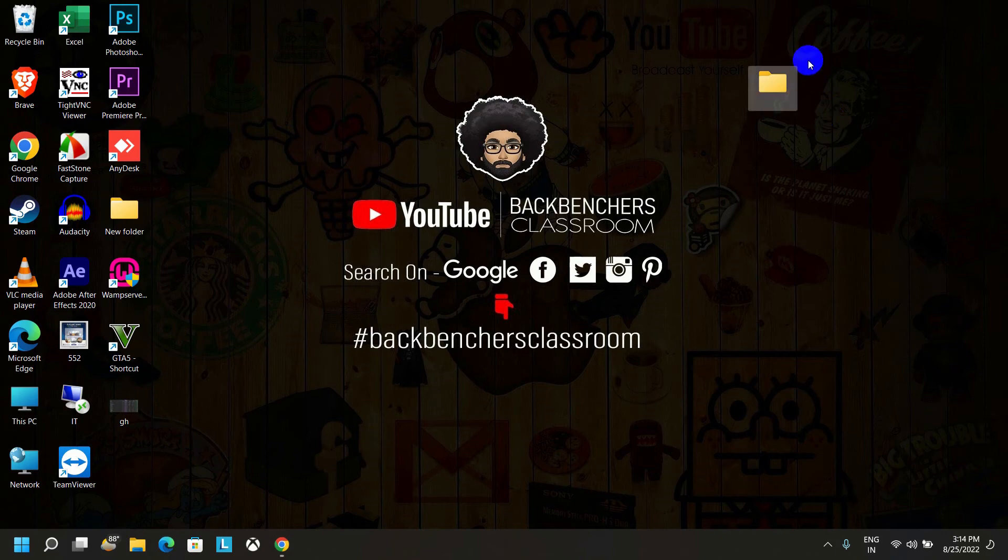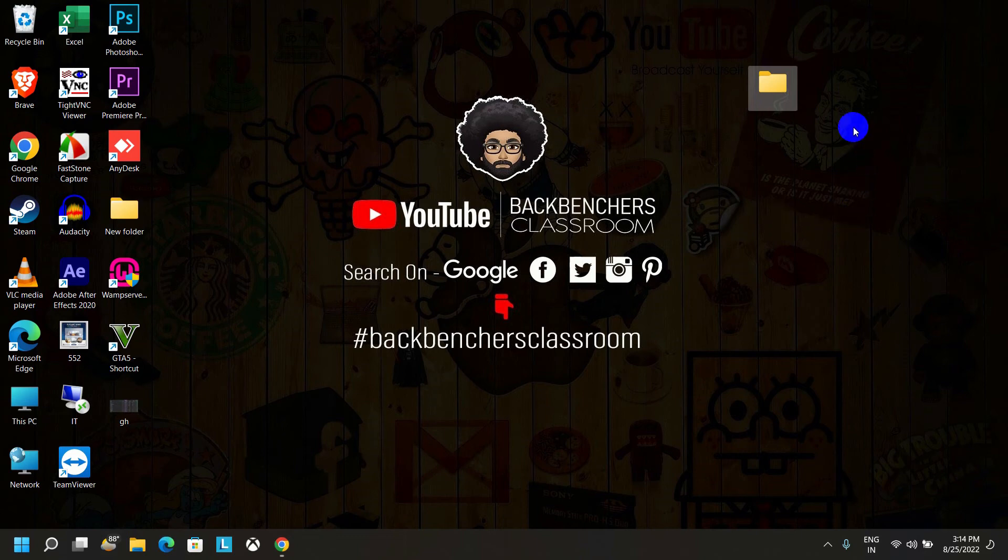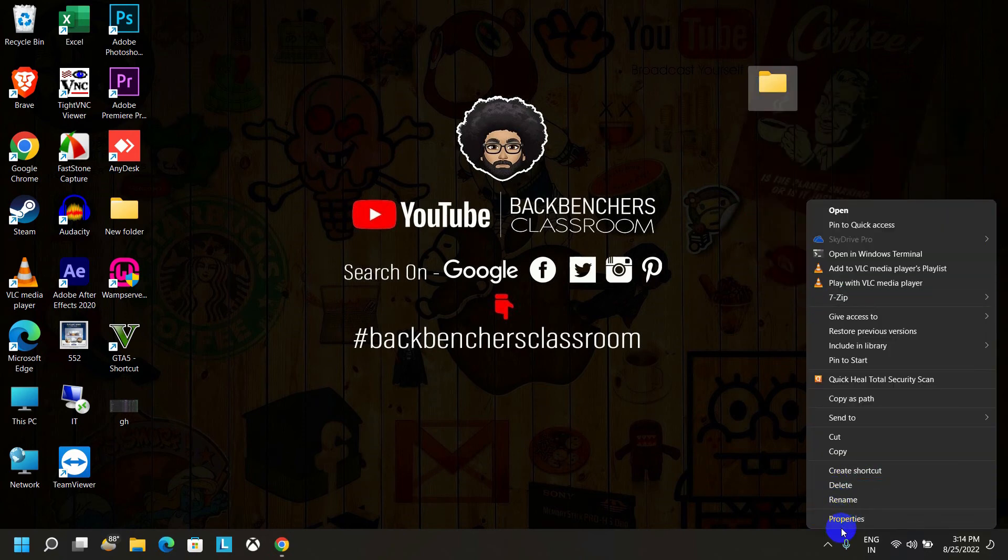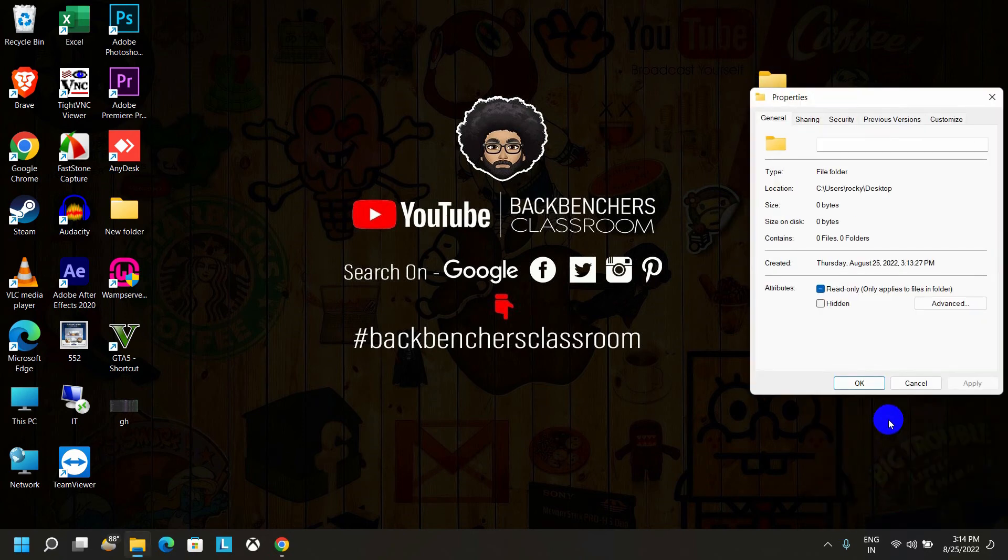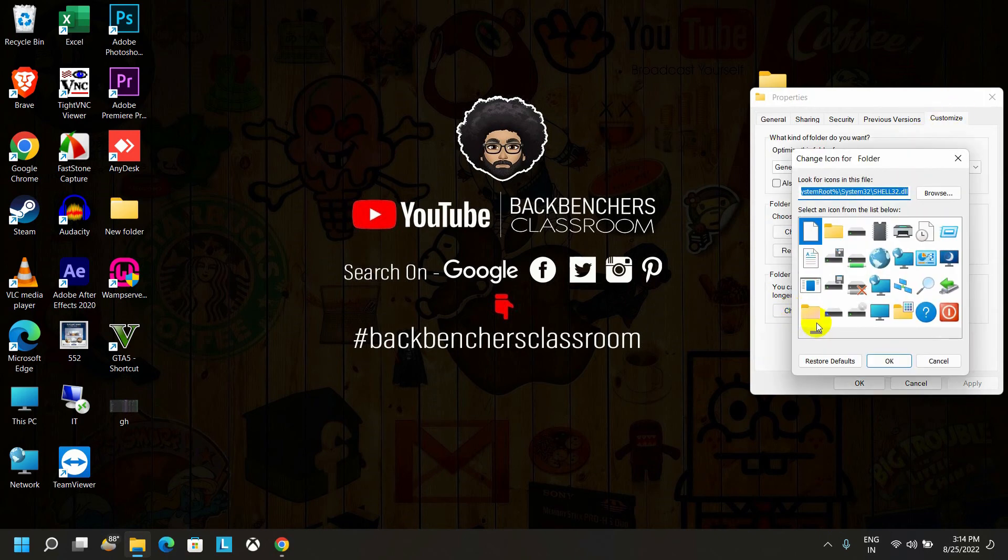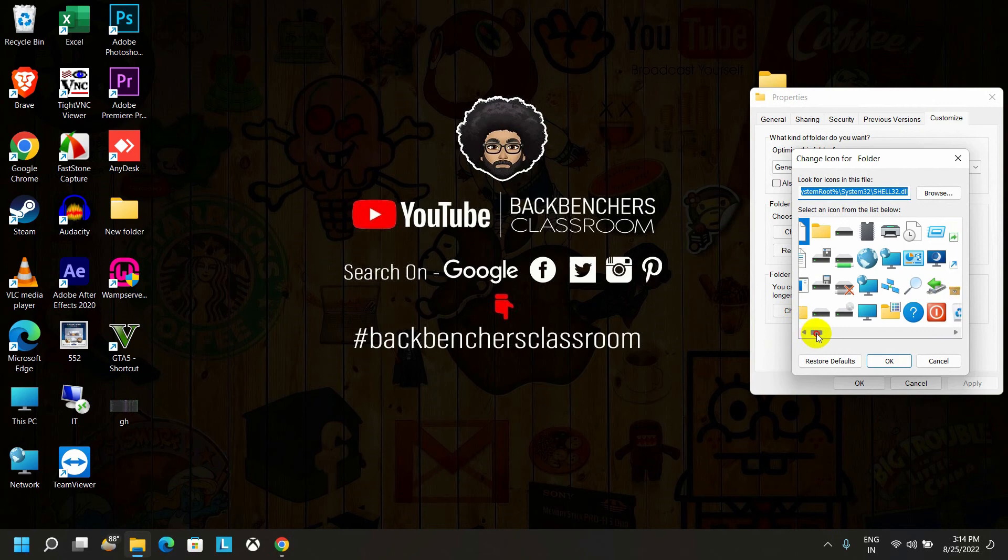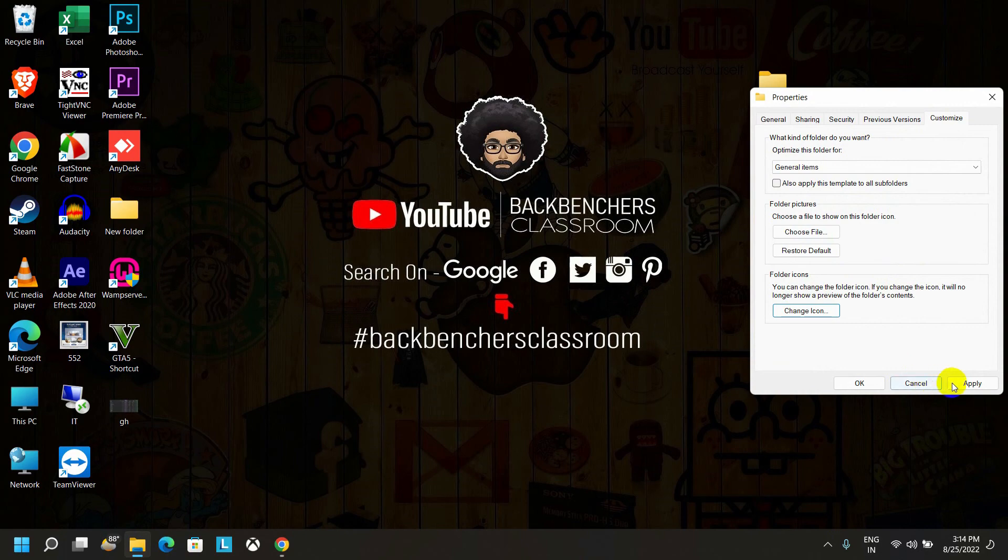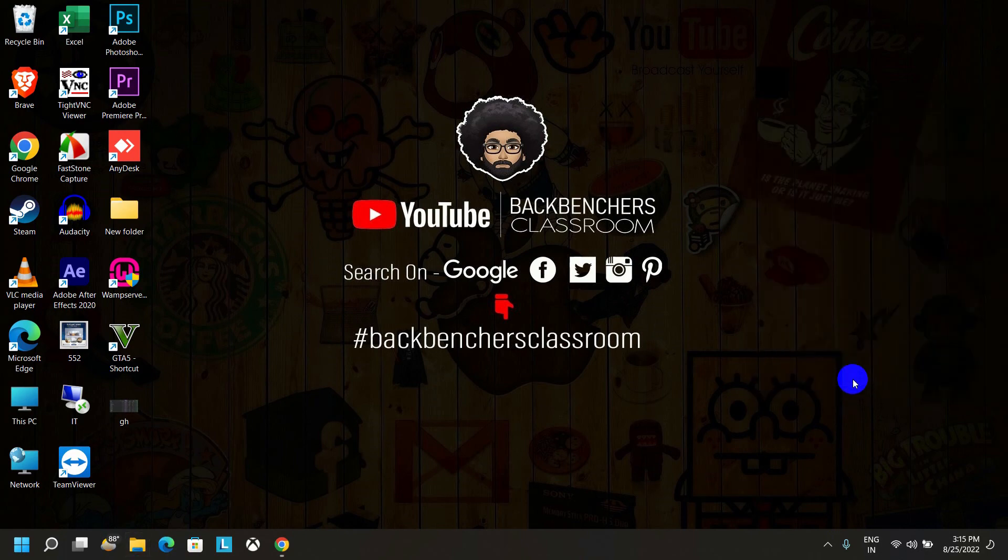Now right-click on this folder, click on Show More Option, and then go to the Properties. Now go to the Customization option, click on Change Icon. Here, search for a blank icon. Okay, and now click on OK and then Apply. OK.